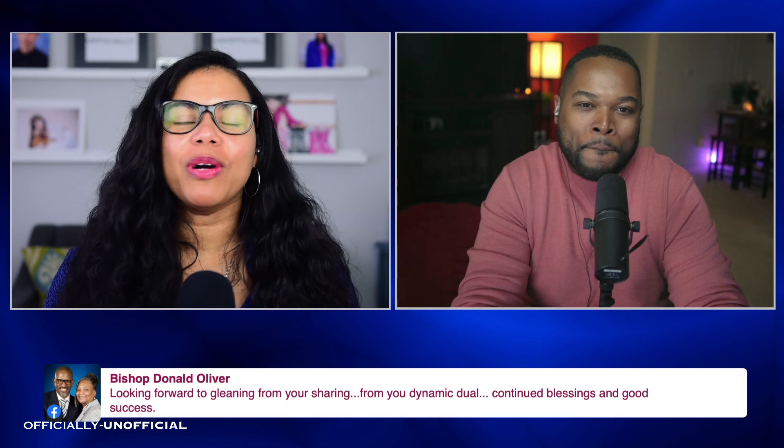Thank you so much for watching. This is Anahe and I'm Fulgence Henry. Thank you so much, you guys. Have a great day and see you next Thursday. Bye!